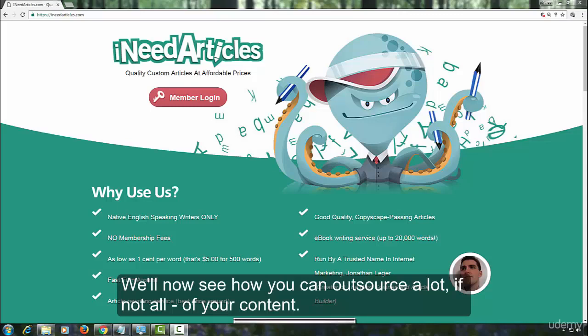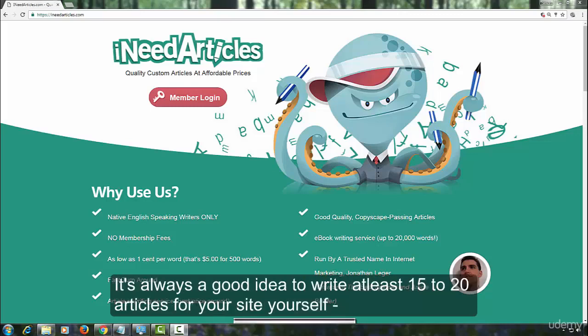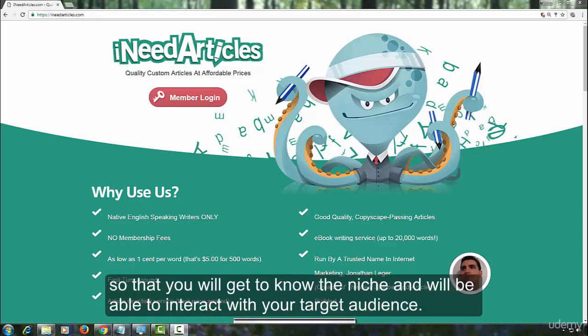We will now see how you can outsource a lot, if not all, of your content. It's always a good idea to write at least 15 to 20 articles for your site yourself, so that you will get to know the niche and will be able to interact with your target audience.